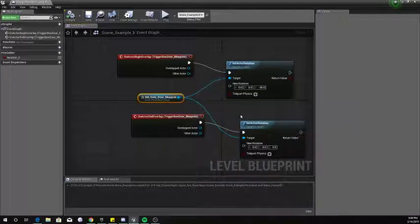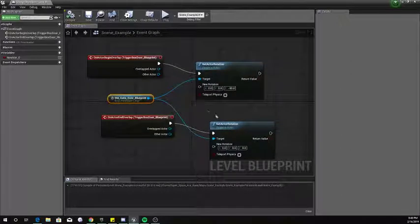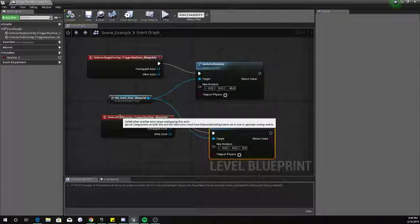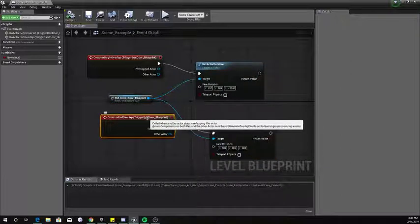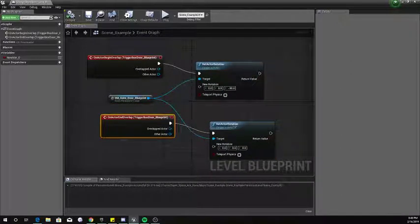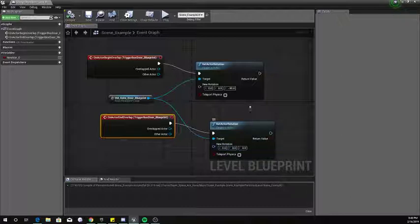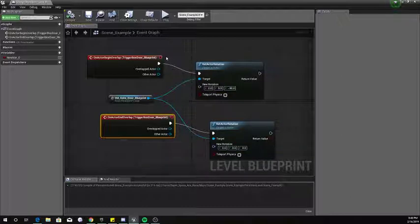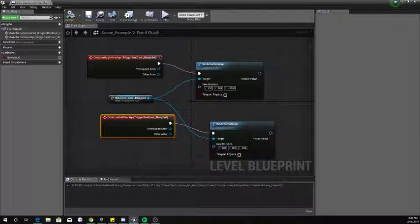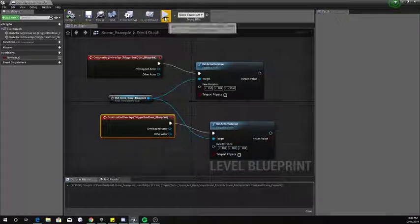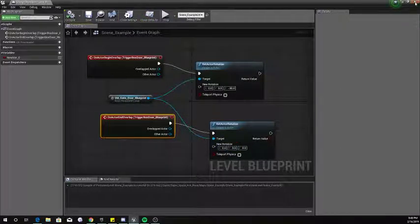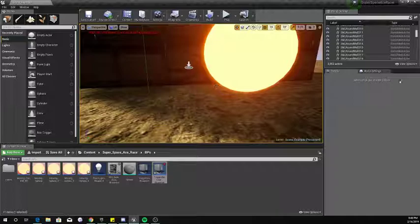No point to that, but then on the actor end overlap it goes back to its original state. So negative 90 Z for the overlap and then back to zero for the end overlap. Real simple. Thank you.